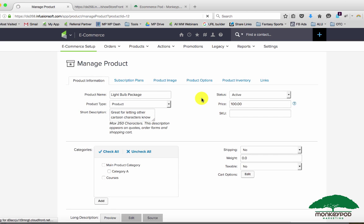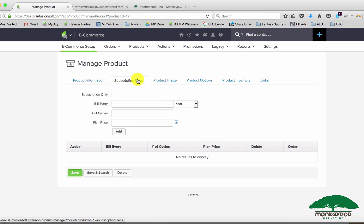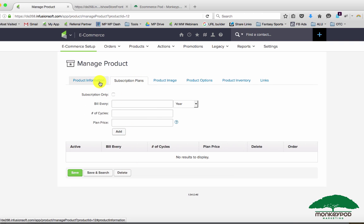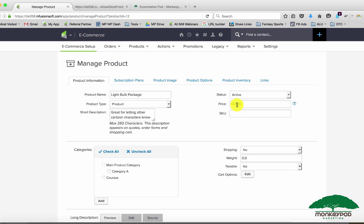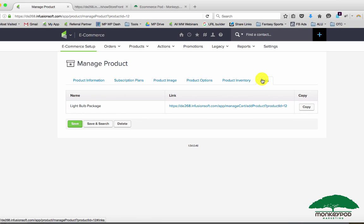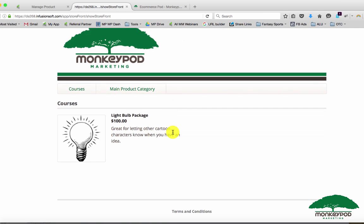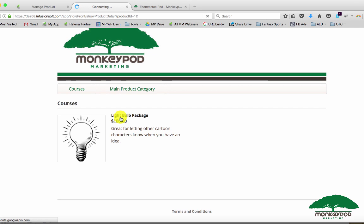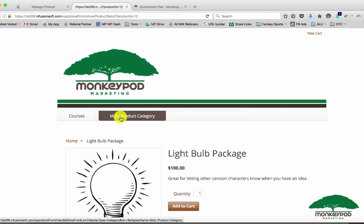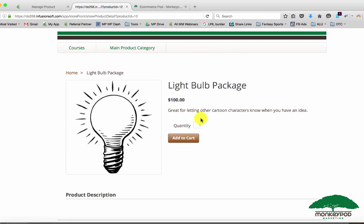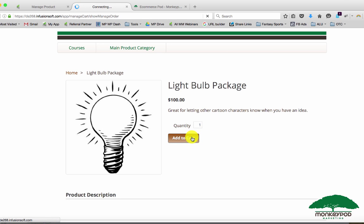I've got this lightbulb package here and I've added a price here and I currently don't have any subscription plans for this particular product. Because I just have the one price, over here on the links tab I just have the one link as well. If I go to my storefront here, I see the lightbulb package. I can click on it, it takes me to the product page where I can decide if there are any options, I can read more about it, I can change the quantity, that sort of thing.